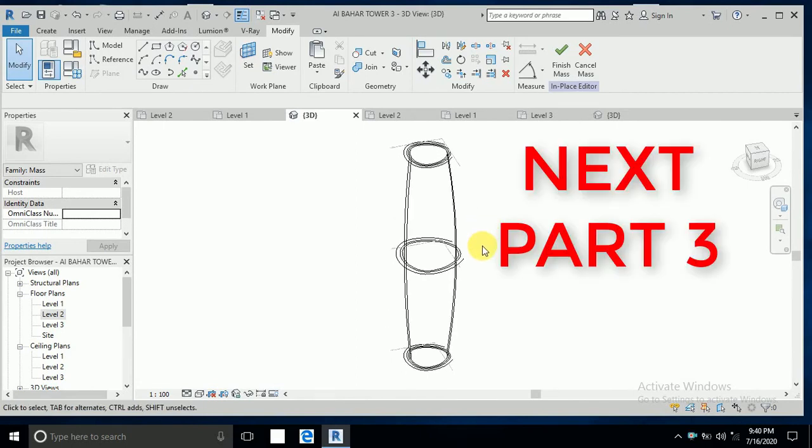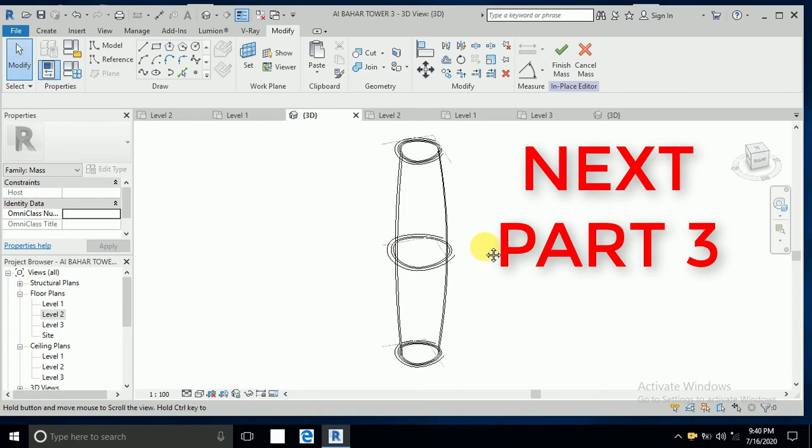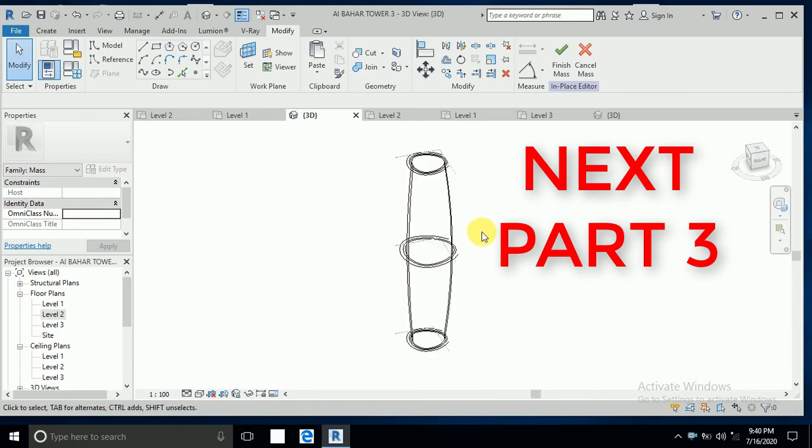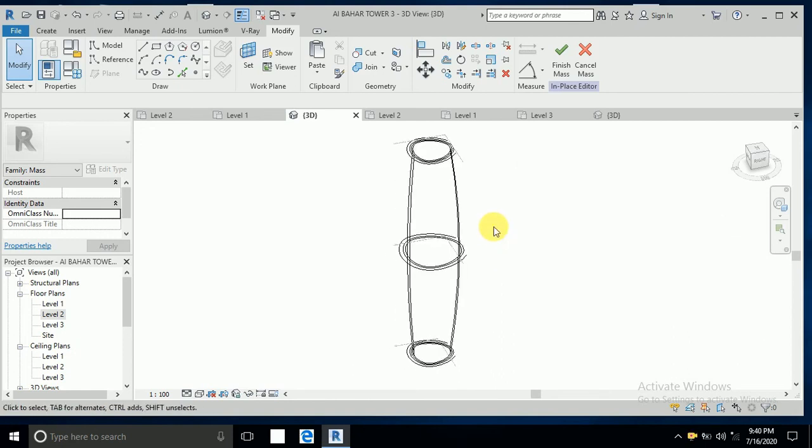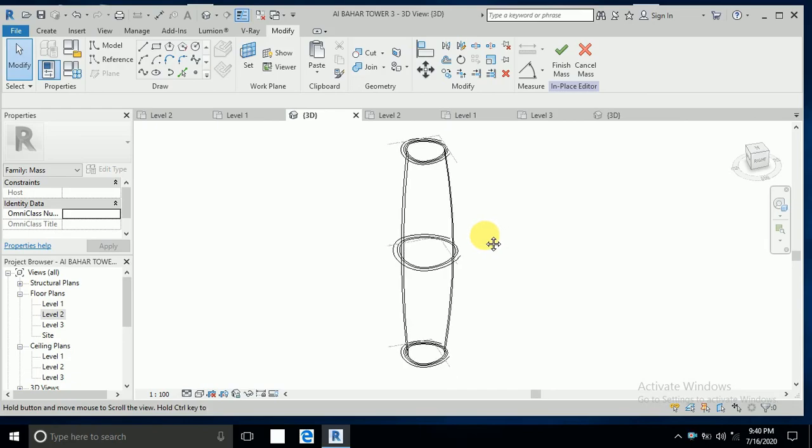This tutorial is enough for now, and I will continue in tutorial part 3 on the Al Bahar Tower. I hope you like this tutorial, and thank you for watching.